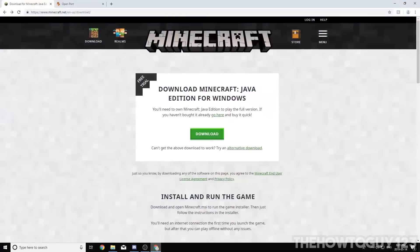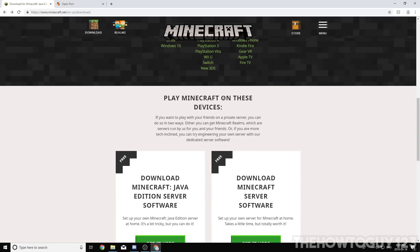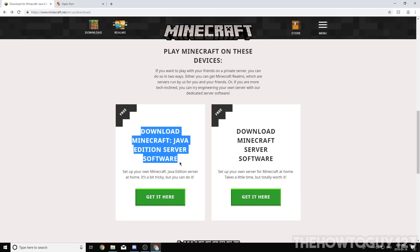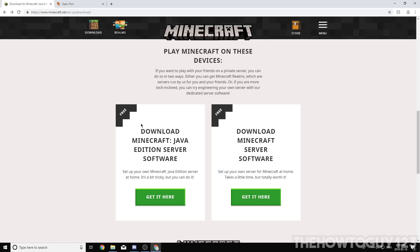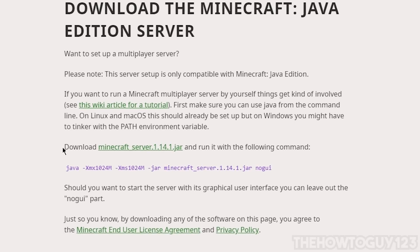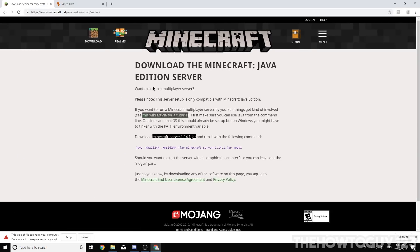To begin, hop down into the description below — I'll have a link for minecraft.net/downloads. This is where we're going to get all the files to run our server. Once you're on this page, scroll down until you see 'Play Minecraft on these devices.' You'll see two options: download Minecraft Java Edition server software, and download Minecraft server software. Make sure you download the Java Edition one. Click the green button that says 'Get it here,' and then click to download Minecraft server 1.14.1.jar.